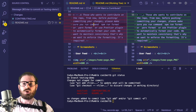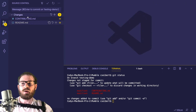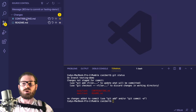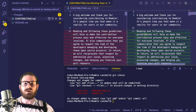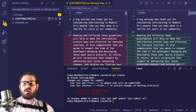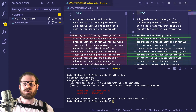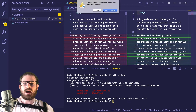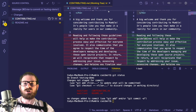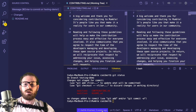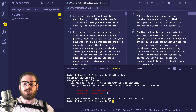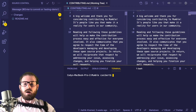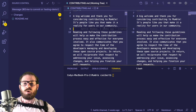I'm going to revert the contributing file because I don't want to modify it. In your VS Code editor, you can click the little back button and say discard changes, or you can do it in the terminal.